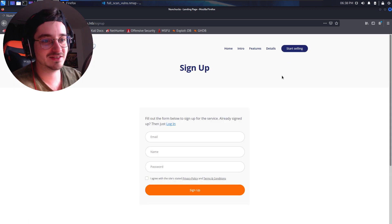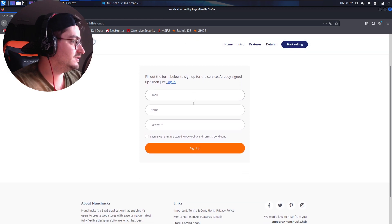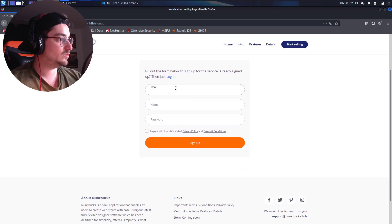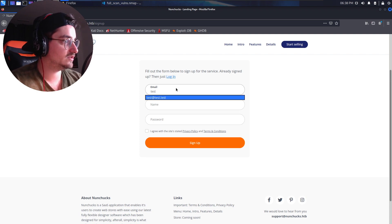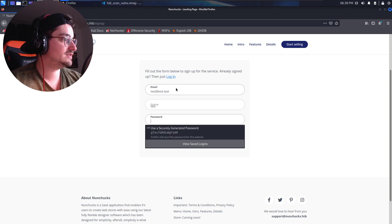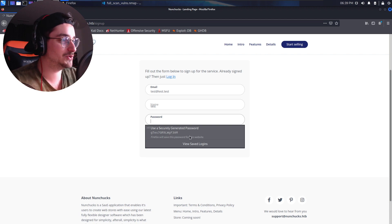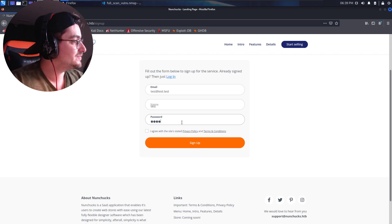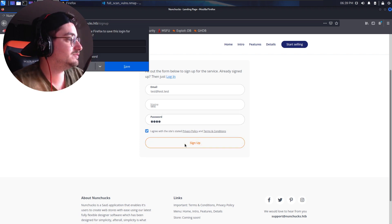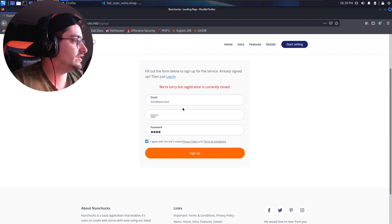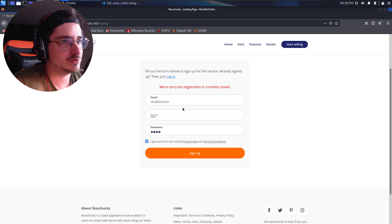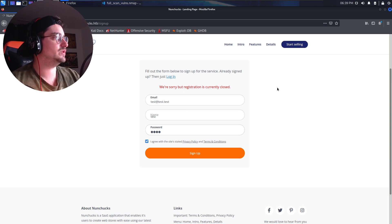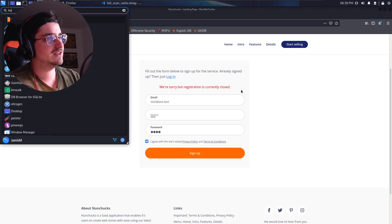So let's click on start selling, which is also the signup form and we can register. So let's take a look at what email do we have to use a real email? So let's just try test@test. Name is test and password this year. Thank you. Firefox for showing that securely generated password to the entire internet. So we're just going to use test as a password. Agree with the site's policies, sign up. We're sorry, but registration is currently closed. Okay. That's weird. It looks like we need to inspect this a little bit further and we can do that with a nice tool called Burp Suite.